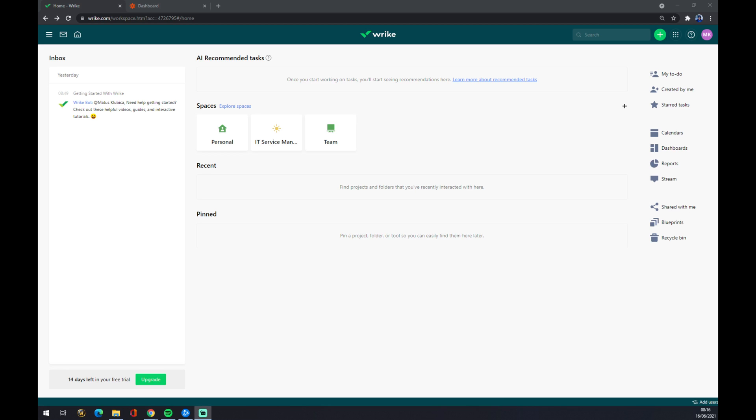Hello guys, my name is Matthew, and in today's video I'm going to show you how you can integrate Wrack to Slack. First of all, we have to create ourselves an account at wrack.com. Once we do that...